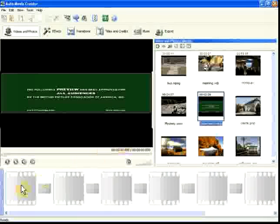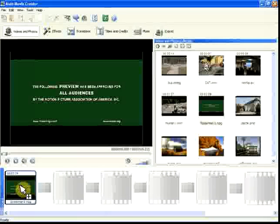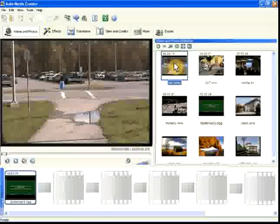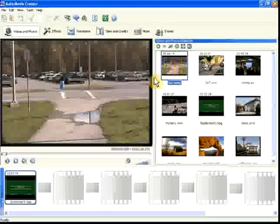To add a video clip or a photo to the movie, drag it to an empty cell and drop it there.